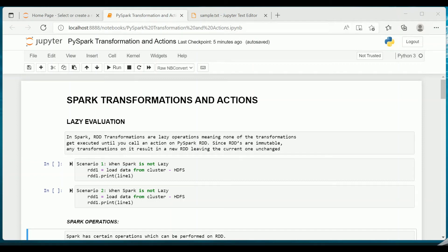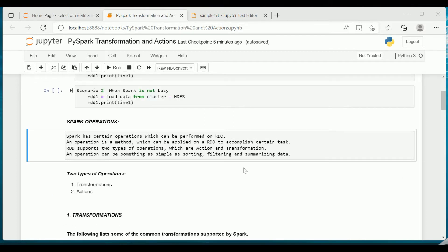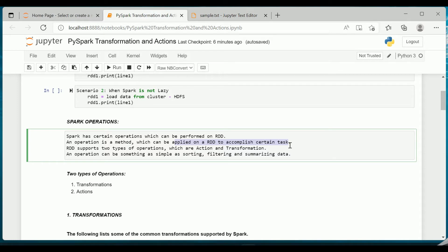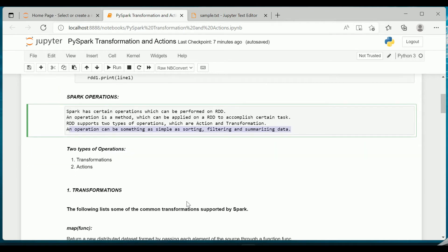Hello all, welcome back. The topic we are discussing currently is Spark transformations and actions. In the previous video I explained lazy evaluation — hope you are clear with that concept. I also gave an introduction to Spark operations, which are transformations and actions. RDDs support two types of operations: actions and transformations. An operation can be something as simple as sorting, filtering, or summarizing the data.